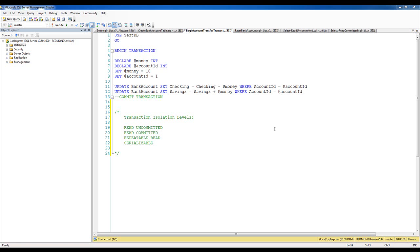Where database transactions get very interesting is when you have many transactions going on within a database at the same time, and that's where transaction isolation levels come into play. There are four transaction isolation levels I'll cover in this video: Read Uncommitted, Read Committed, Repeatable Read, and Serializable.